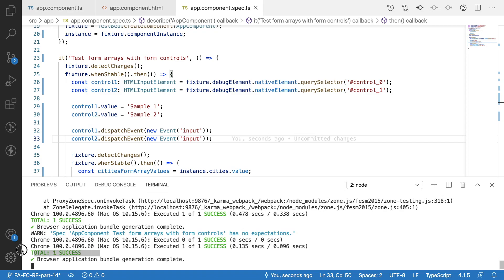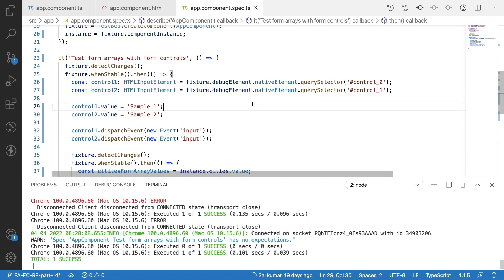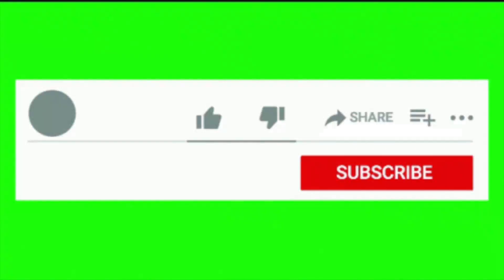After the fix, it was successfully handled and the expectation was reached successfully — 1 success. That is how a form array can be tested in an Angular application with form controls. Hope you like my explanation. If you like the video, please like, share, and subscribe to my channel for more updates. Signing off, thank you.